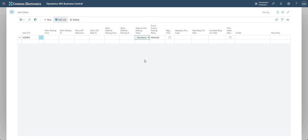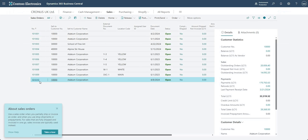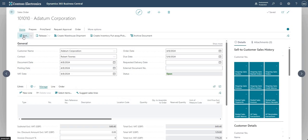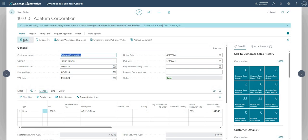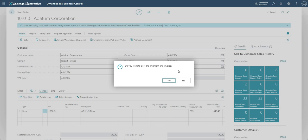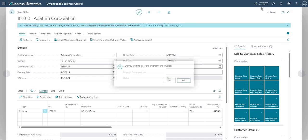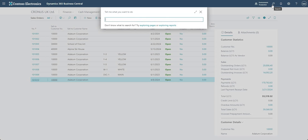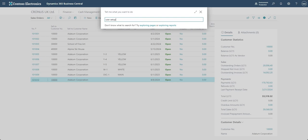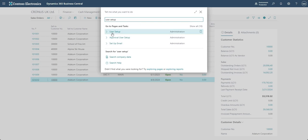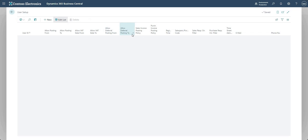Final option—if I say Mandatory, you're probably going to guess already what this does. Let me go back to my sales order and let me say Post. Here it says do you want to post the shipment and the invoice? This is basically forcing me now because of my setting on the user setup to post both the shipment of my Athens Desk and the invoice for my Athens Desk as well. Why is it saying this? Again, let's go back to user setup and on the user setup now the Sales Invoice Posting Policy is Mandatory.